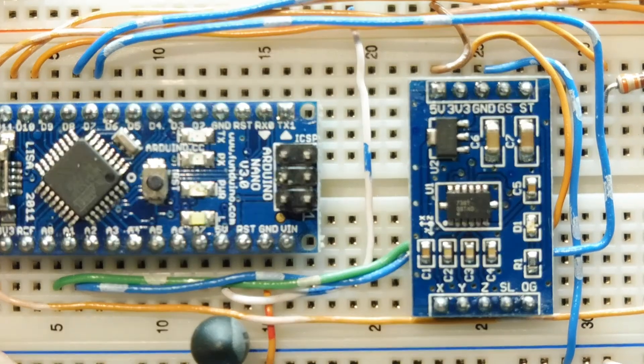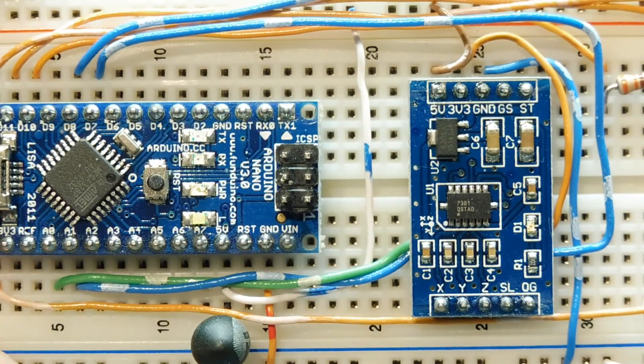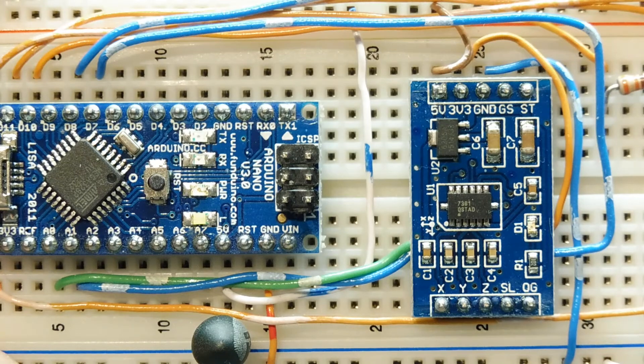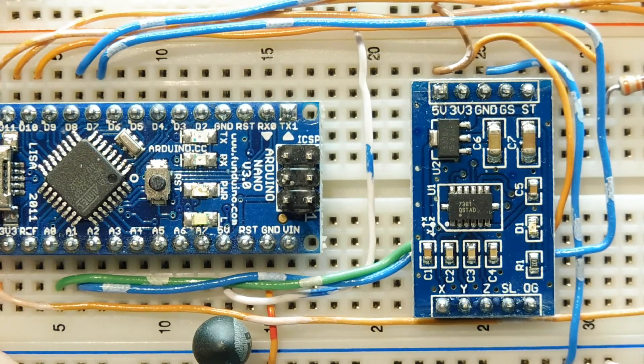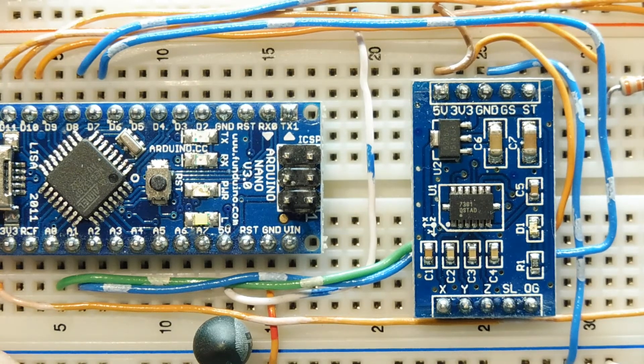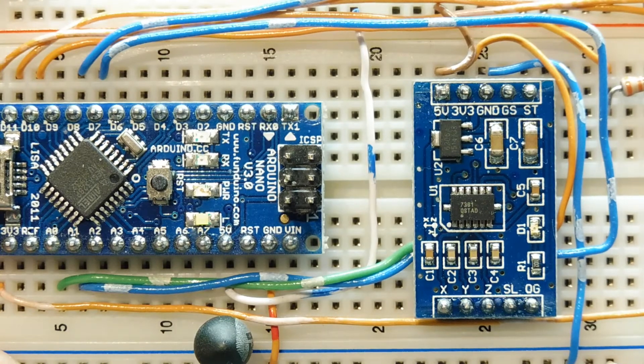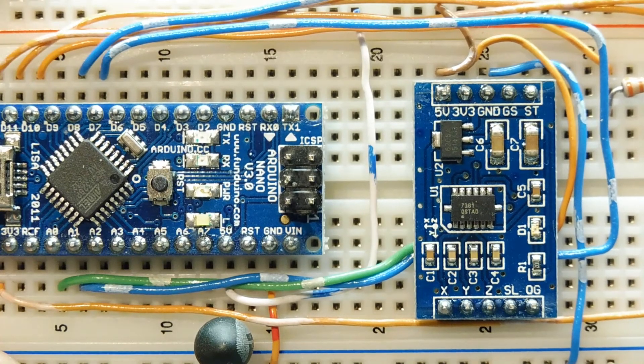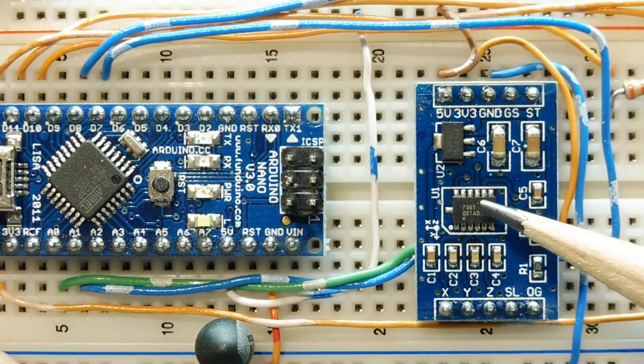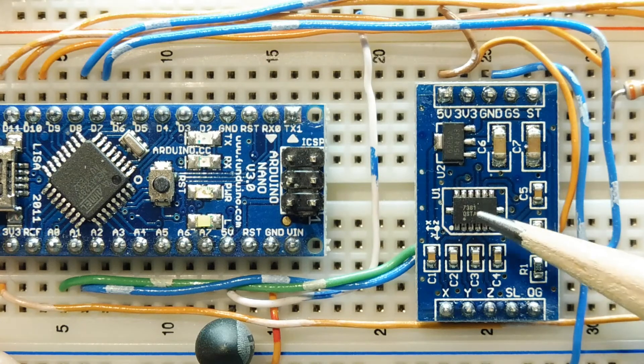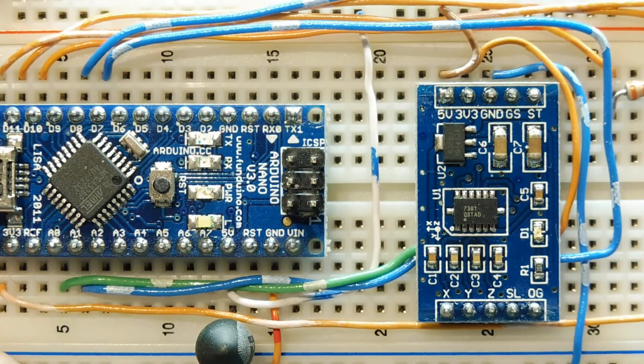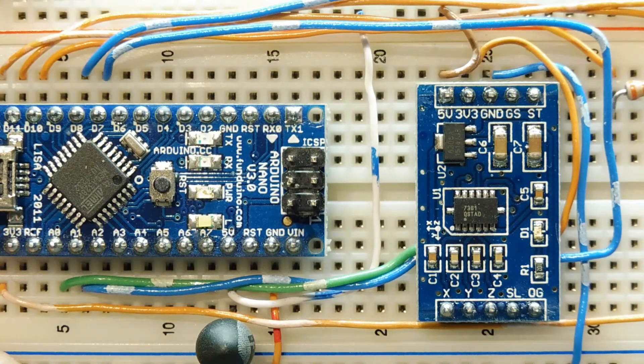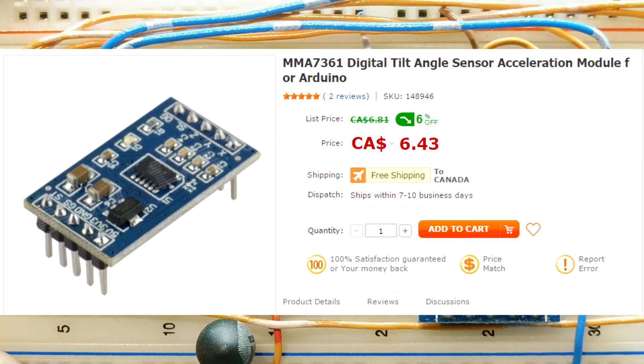Okay, in this video, we're going to look at interfacing an accelerometer to the Arduino Nano. The accelerometer I'm going to use is the MMA7361, which is made by Freescale, and that's it here on this little breakout board. I picked this accelerometer because it's easy to interface to a microcontroller, and they're quite inexpensive. You can get them online for about three to six dollars.